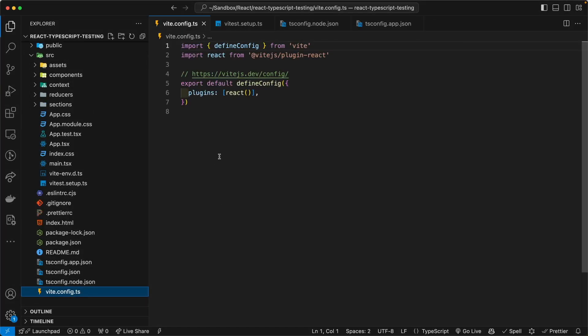So the beauty of using Vitest with Vite is that since we are already using Vite with our React application, we can add our Vitest configuration in here.